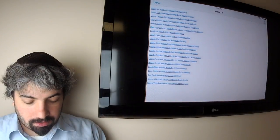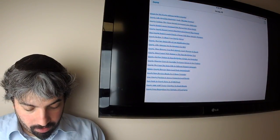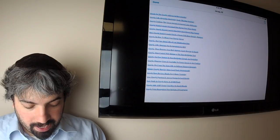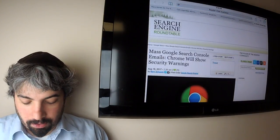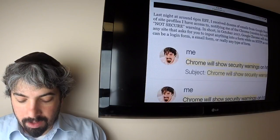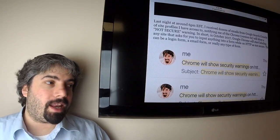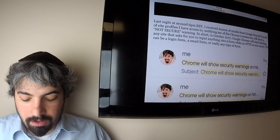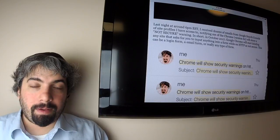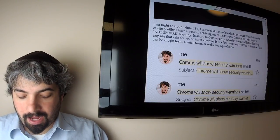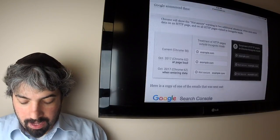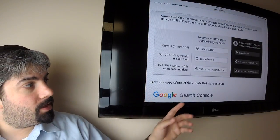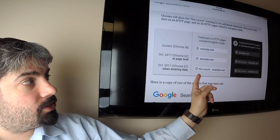Google sent out via Google Search Console email notifications to webmasters and site owners that have forms, either login forms or any form data that people could submit done over HTTP and not HTTPS, saying you will be labeled in Chrome 62 starting in October as not secure. This is something Google warned us about back in April.